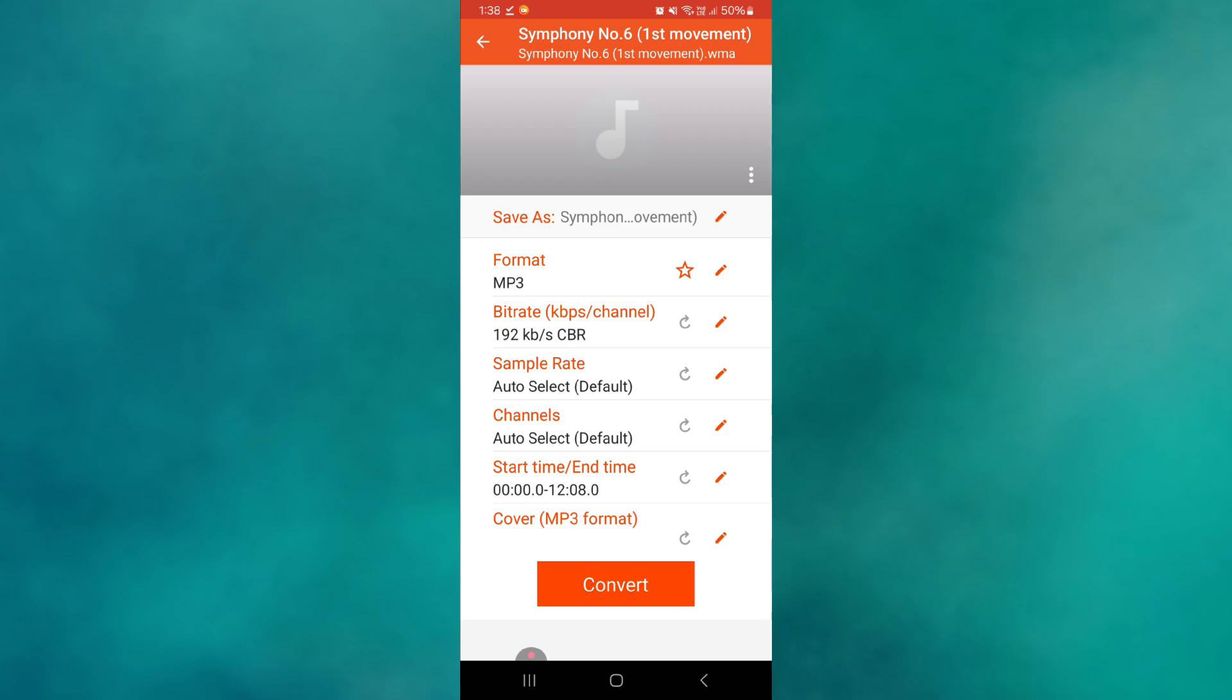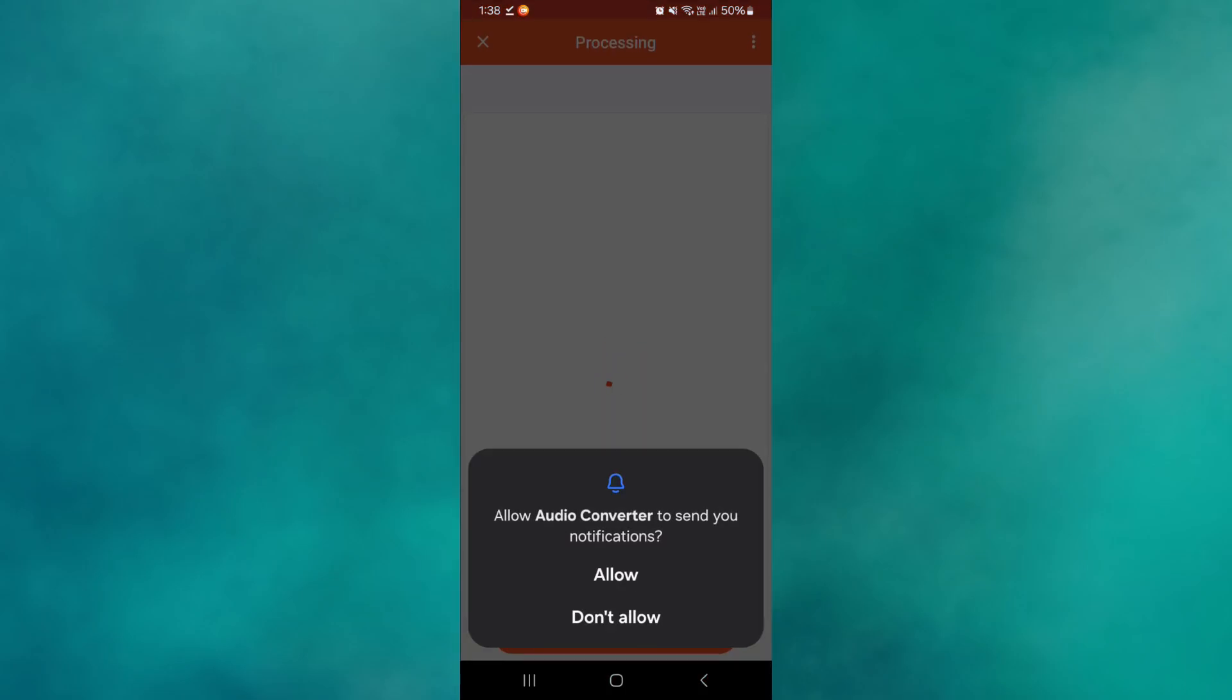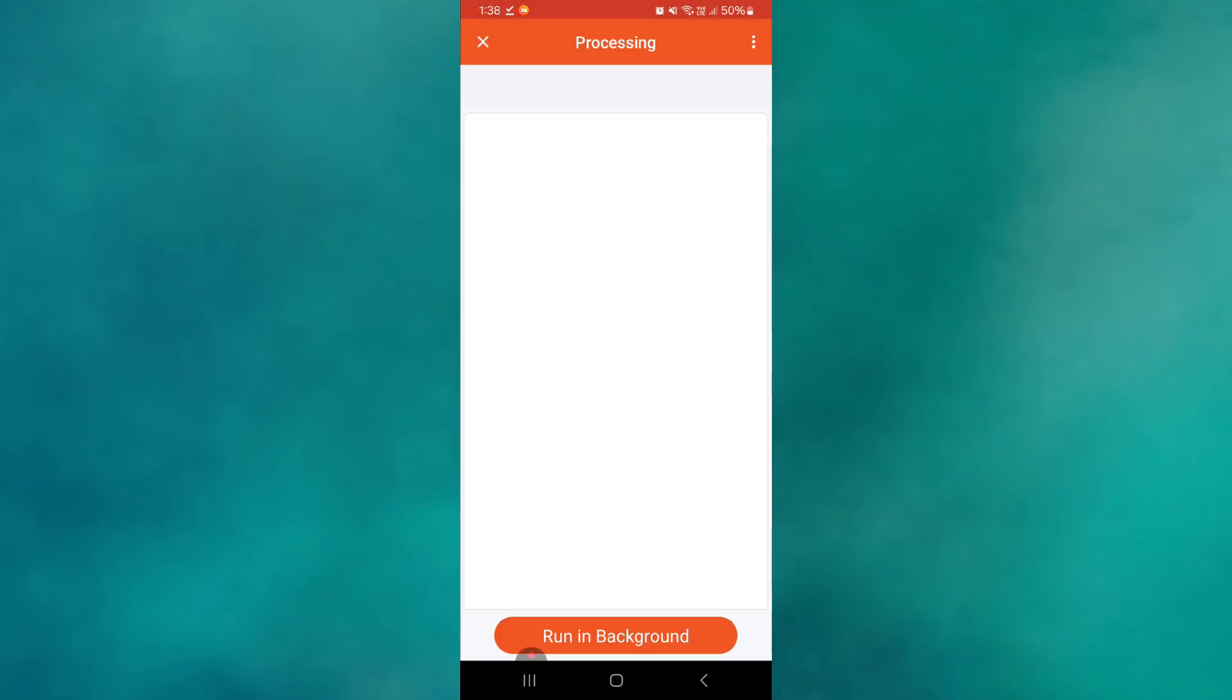You can also adjust the audio quality depending on your preference. Set everything the way you want, then begin the conversion process. The tool will convert the selected audio into an MP3 file using your selected settings.